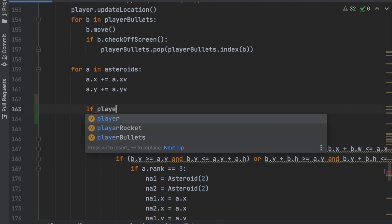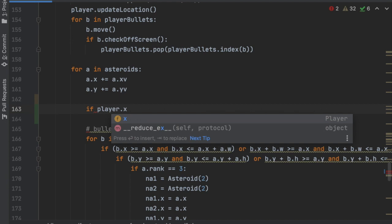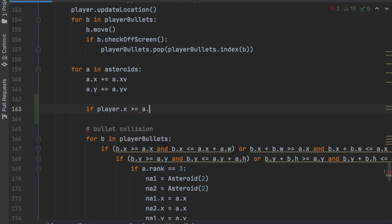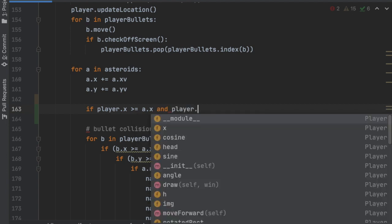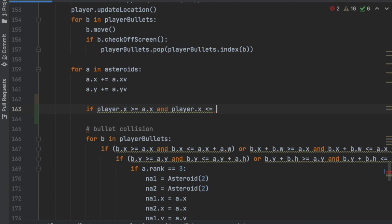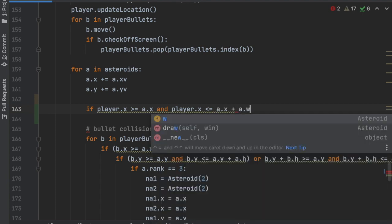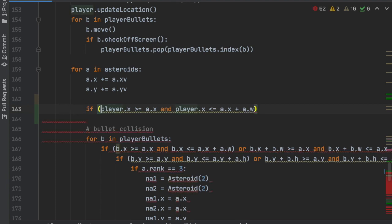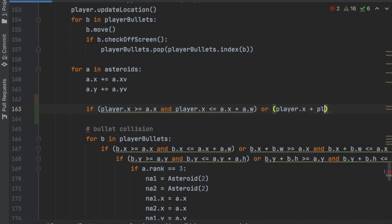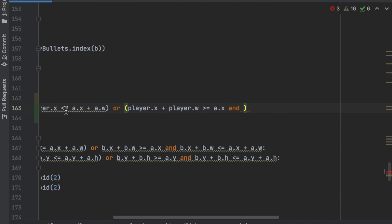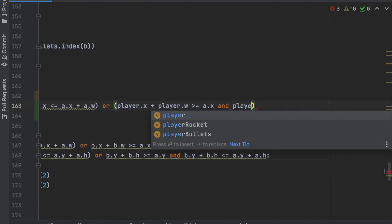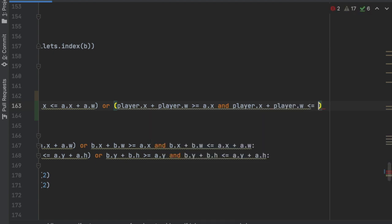We're going to say: if player.x >= a.x and player.x <= a.x + a.width — wrap that in parentheses — or, in another pair of parentheses, player.x + player.width >= a.x and player.x + player.width <= a.x + a.width. Put a colon at the end.